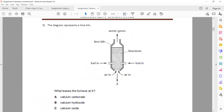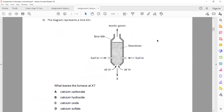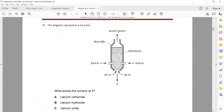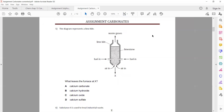The diagram represents a lime kiln — here we are producing calcium oxide, quick lime. What leaves the furnace at X?